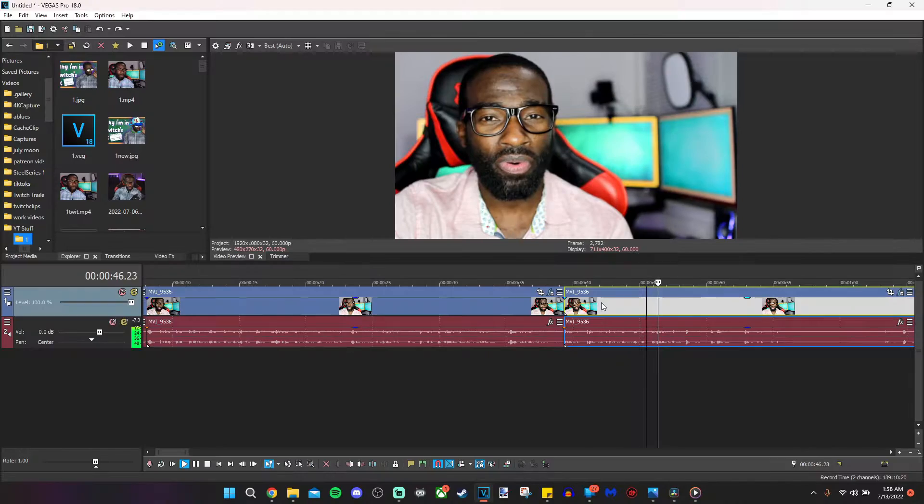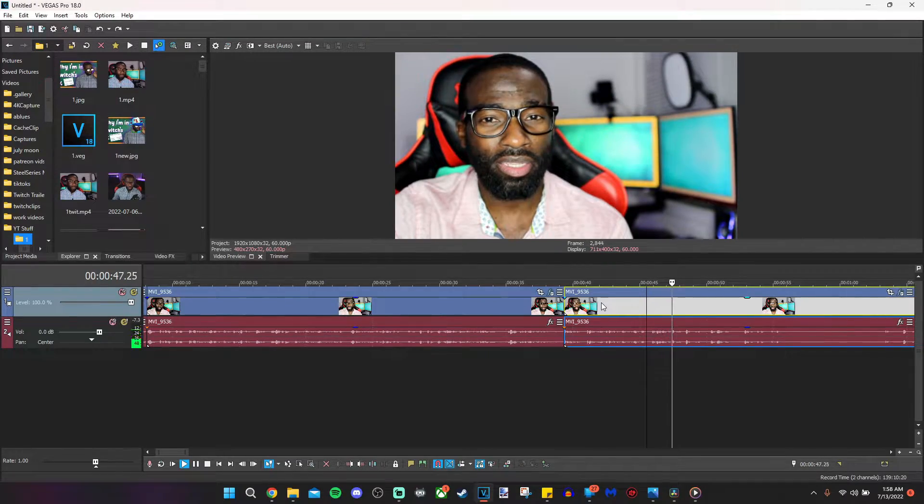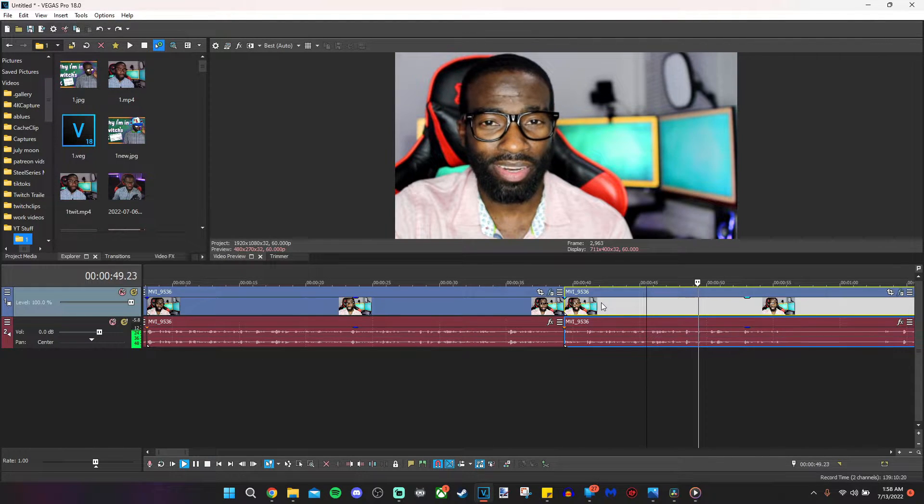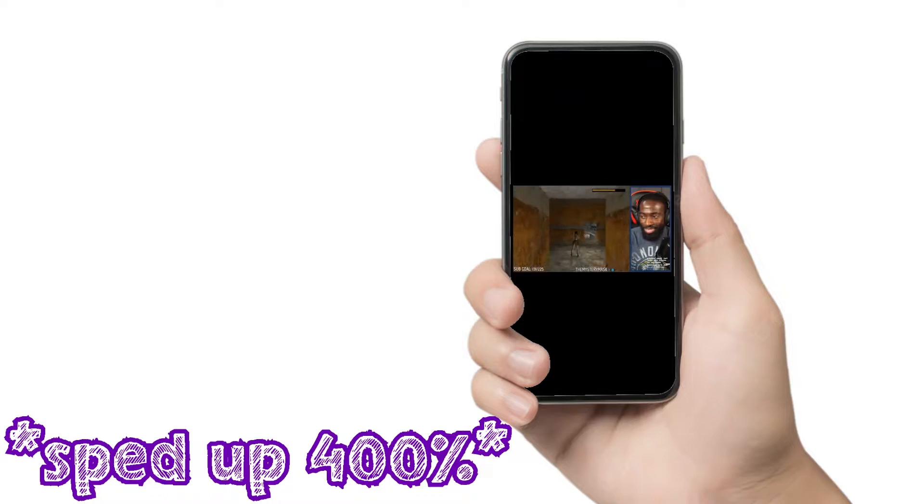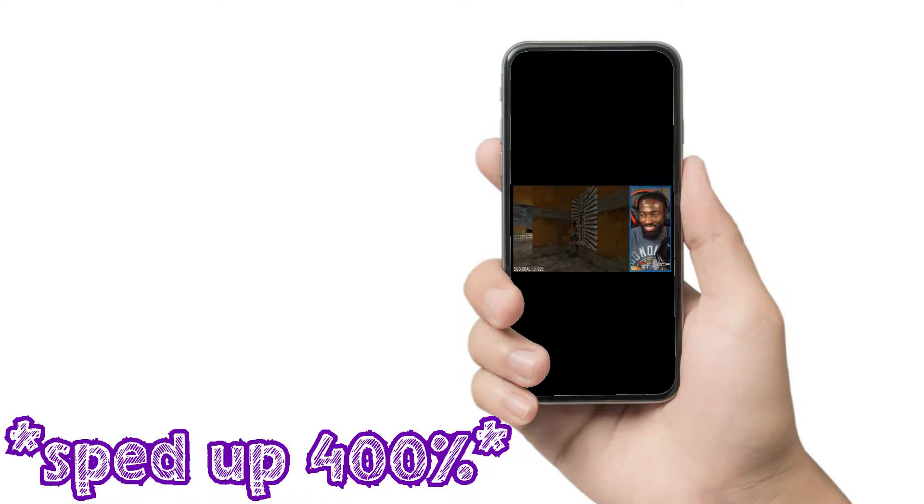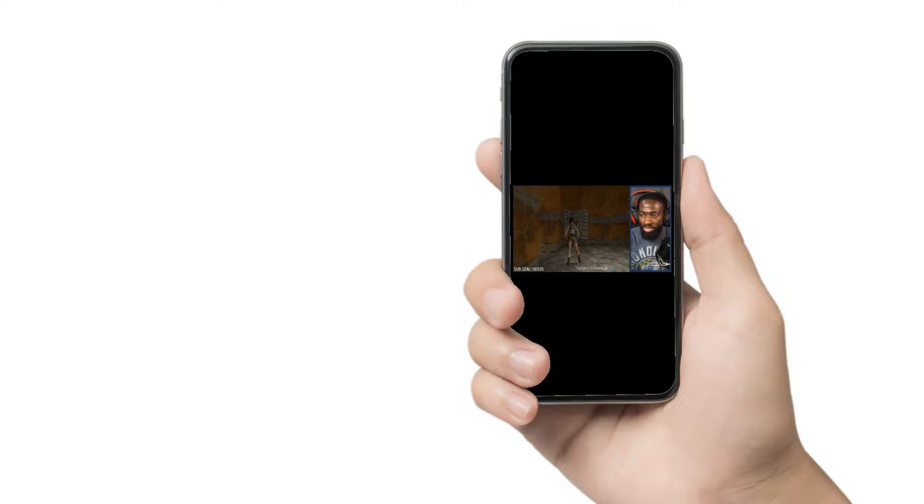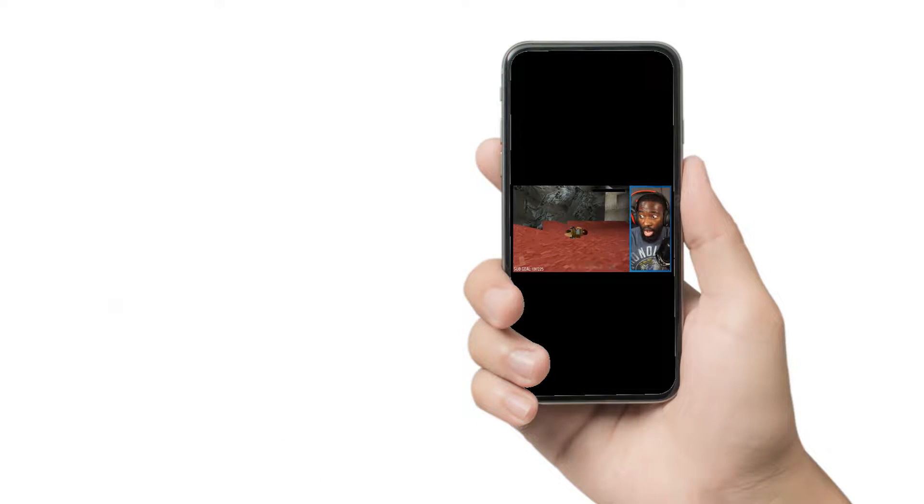I learned DaVinci Resolve just so I could teach you in this video because Resolve is free and the program that I use to edit this video, Vegas, is not. So let's dive into how to make your Twitch clips go from this to this.